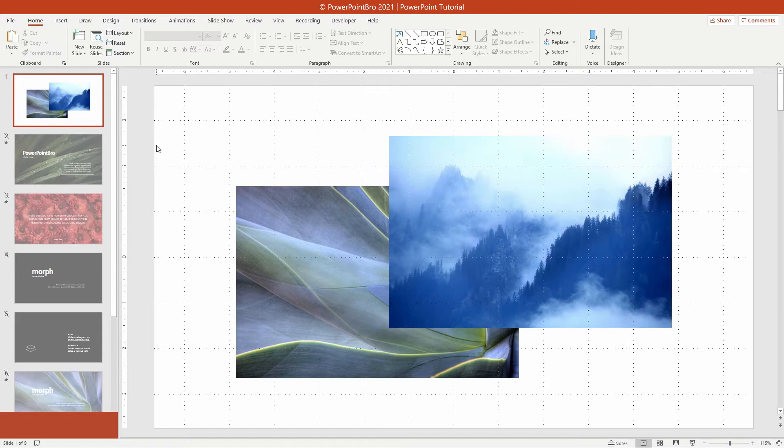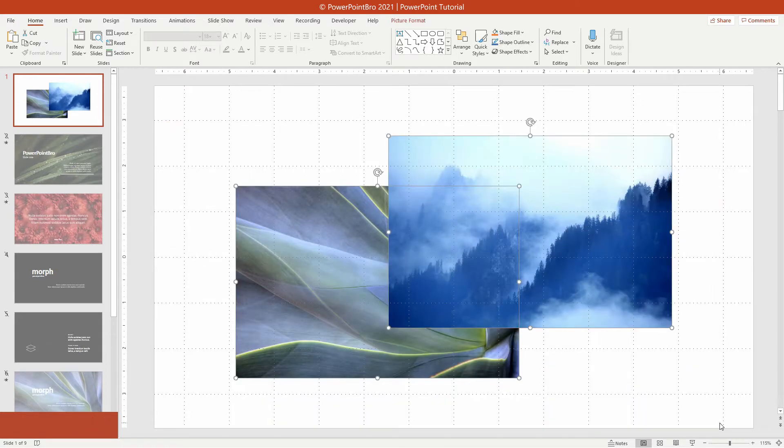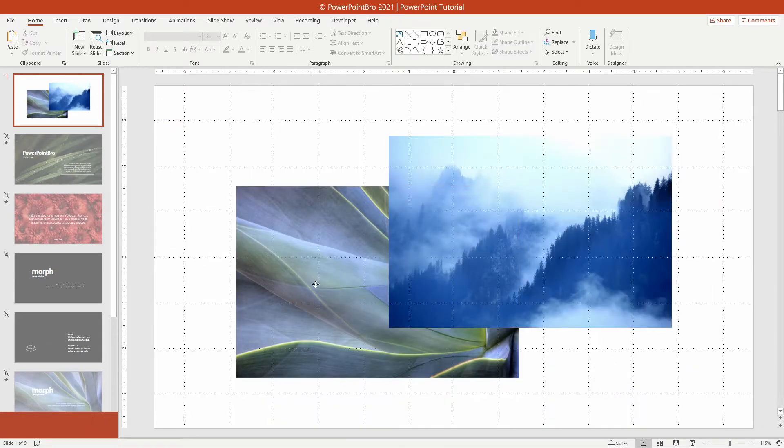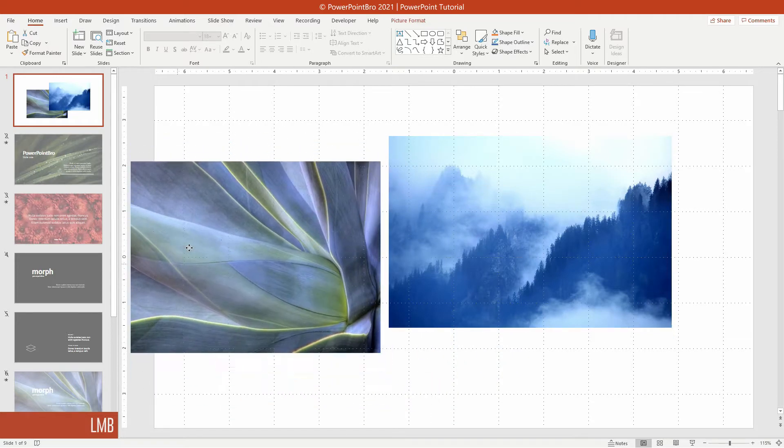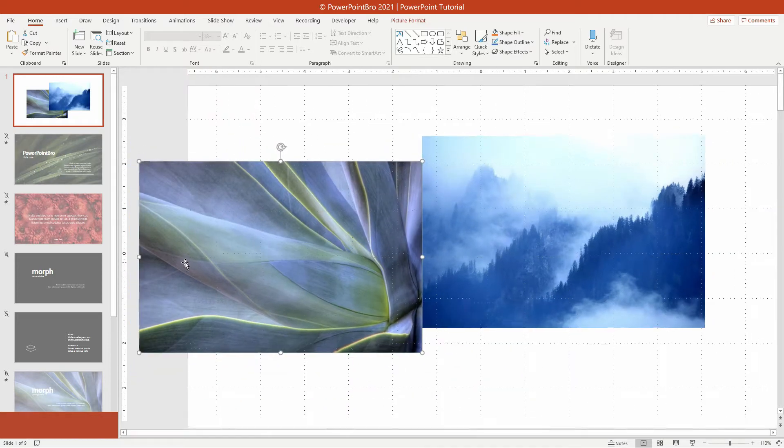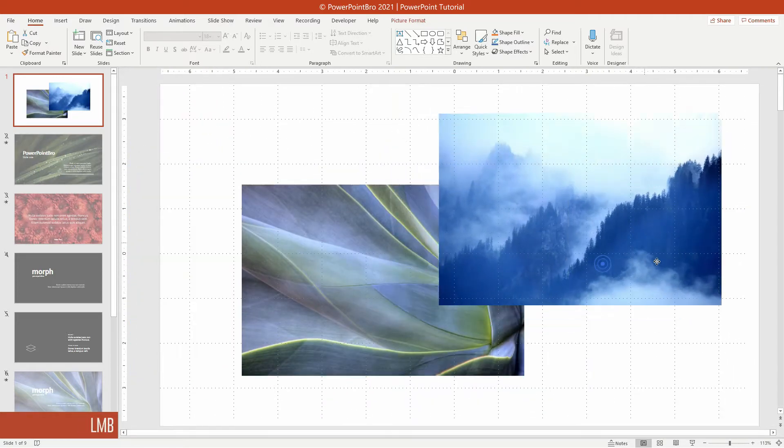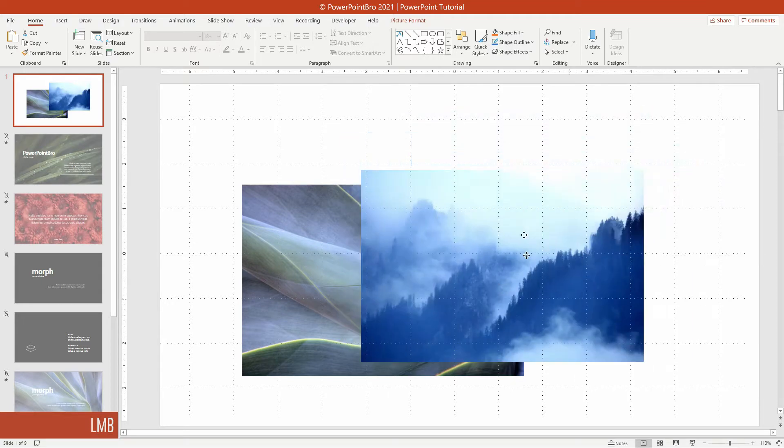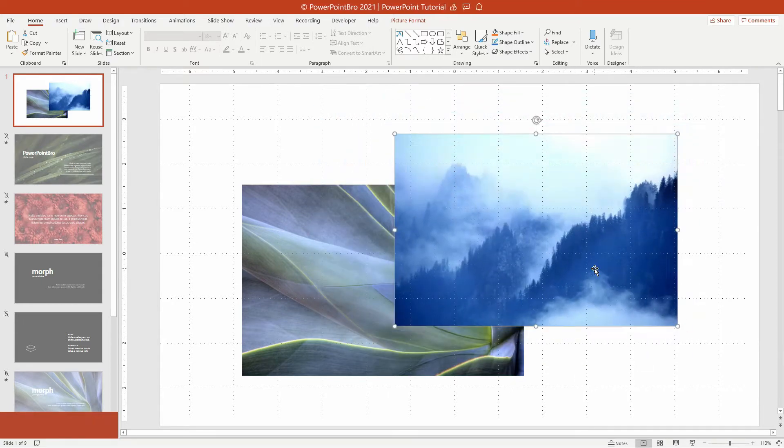First, I have prepared this stock image that I'll use as a slide background. This flower photo on the left I will use for the first slide background. And this forest photo on the right I will use for the second slide background.